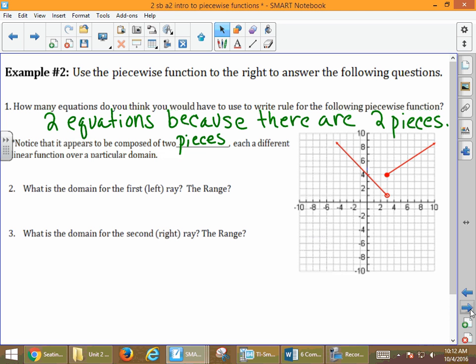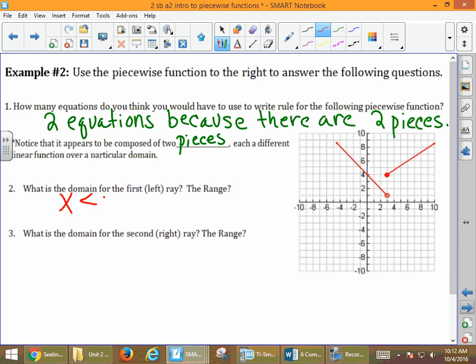We want to identify the domain of the left-hand ray. The arrows are important here. When we look at our left-hand ray, we've got an open circle at 3 and then values going to the left — it starts at 3 and everything goes left. So x is less than 3 is our domain. For the range, our lowest value is 1, and then we continue up forever because of the arrow. So our range is y is greater than 1.